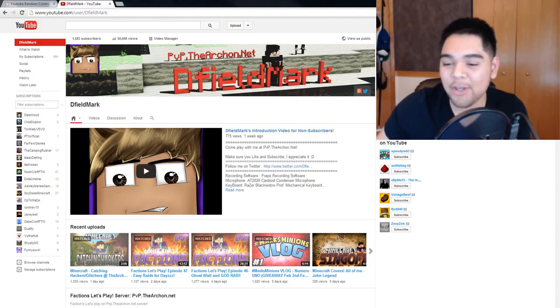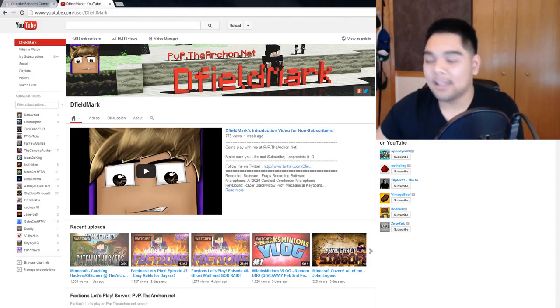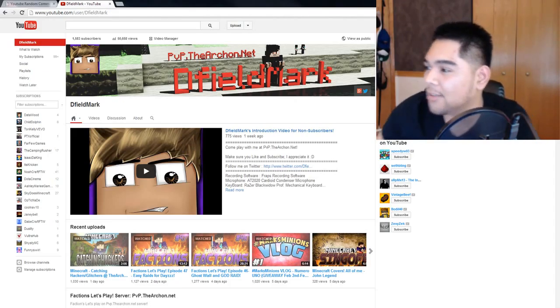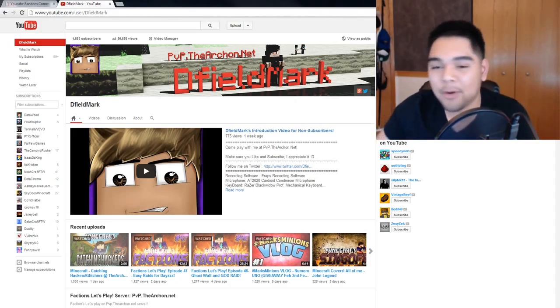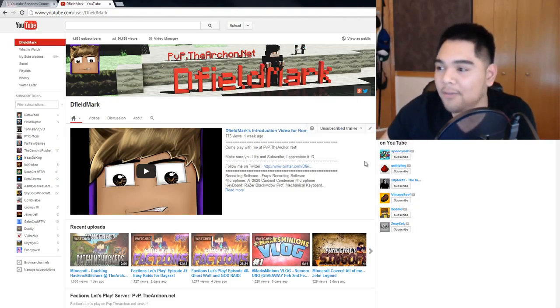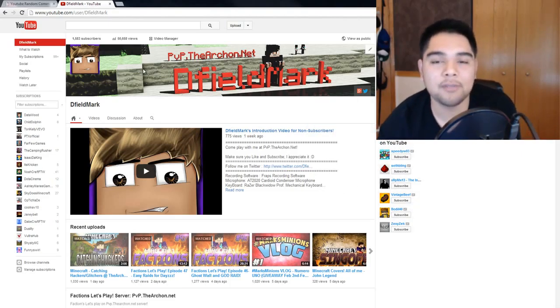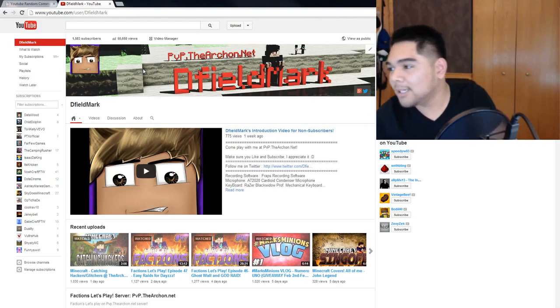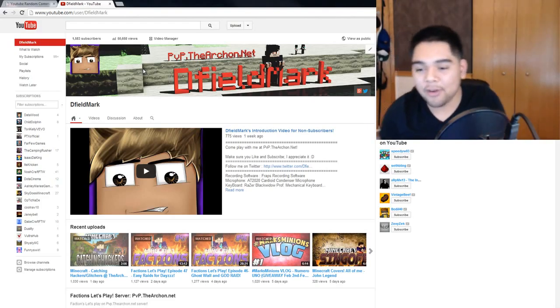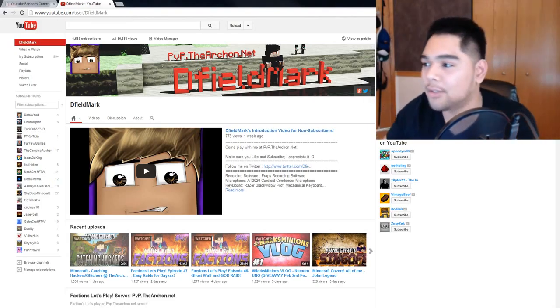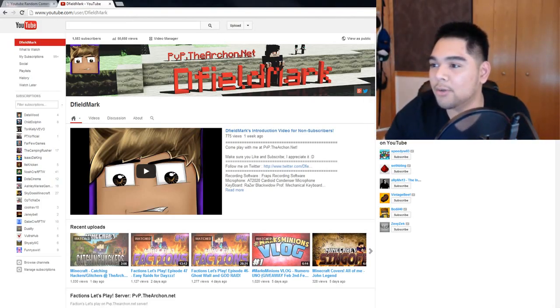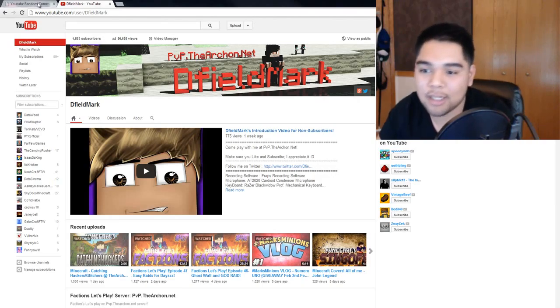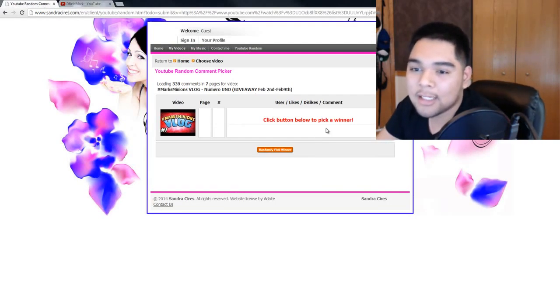Hello! How the fudge you doing? Hey guys, Dfield here bringing you the second episode of my vlog. This week I am going to be announcing the winners to the giveaway that I announced on my first vlog. So let's get to it. Without further ado, let's get to the YouTube random comment generator.